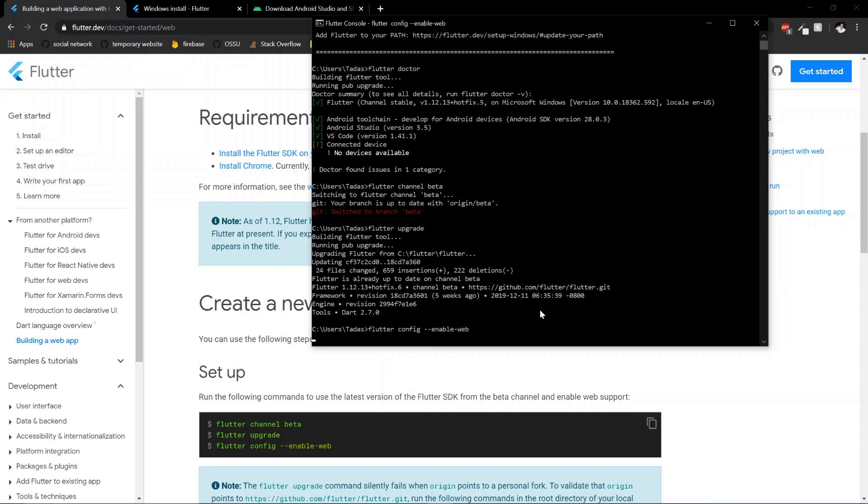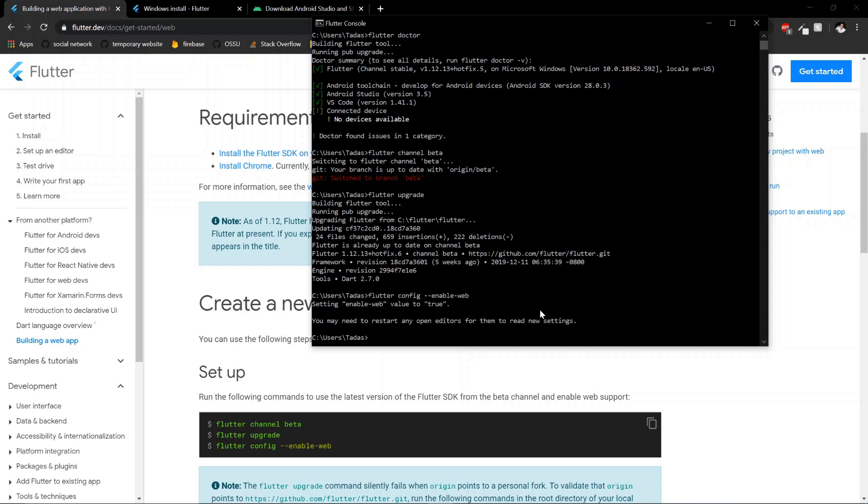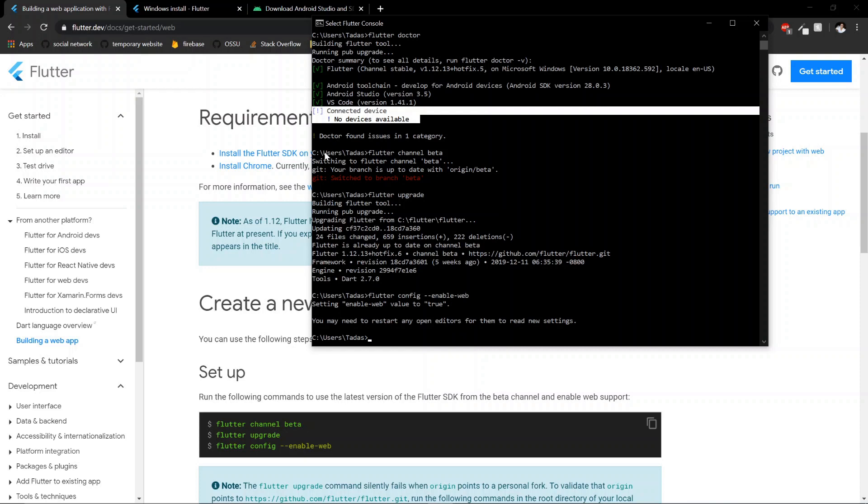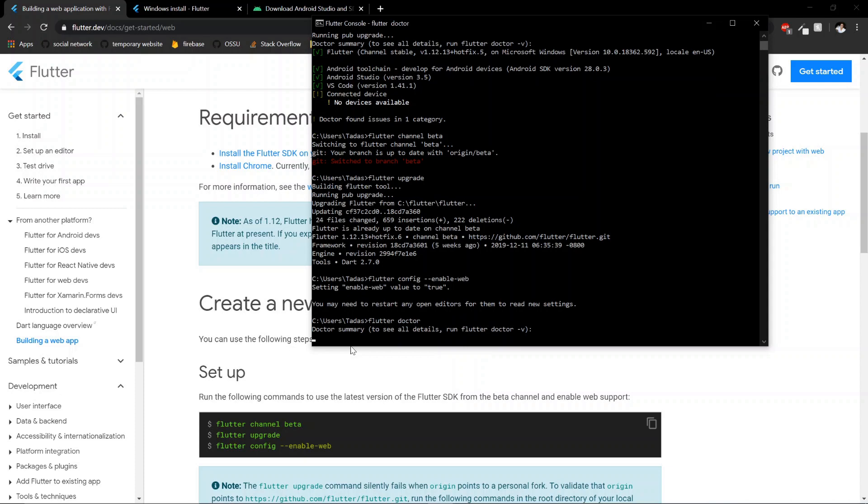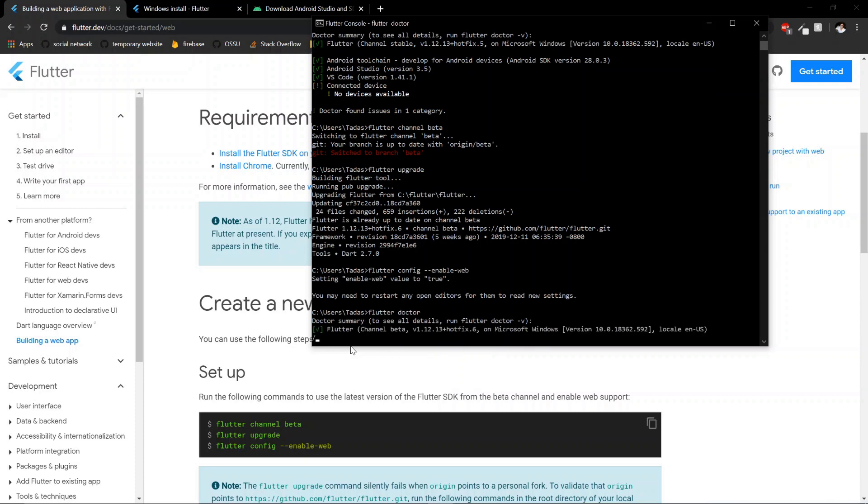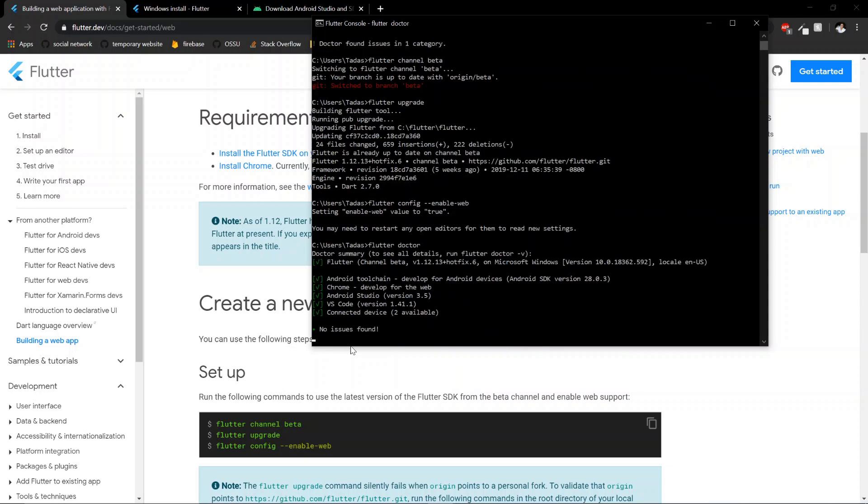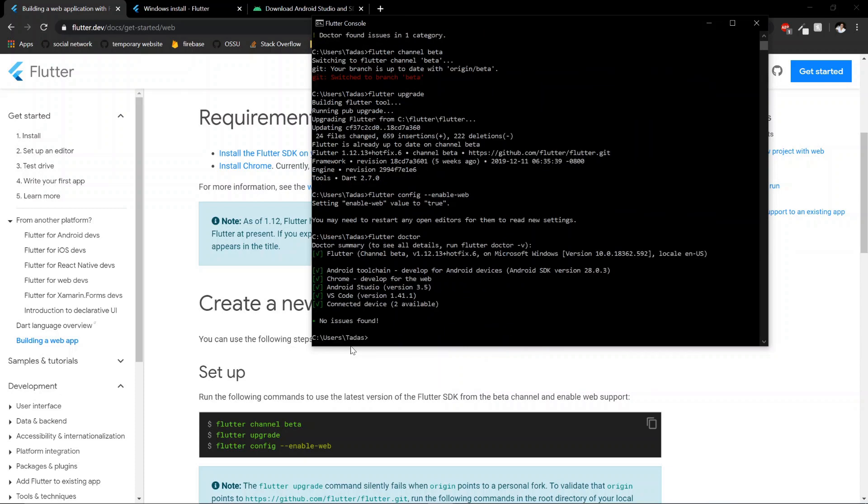And I think this makes your Chrome as a connected device, so you'll be able to use it. Now if we run flutter doctor, you should see all green check marks all around. Exactly. Connected devices. So at this point, you're ready to start your app.